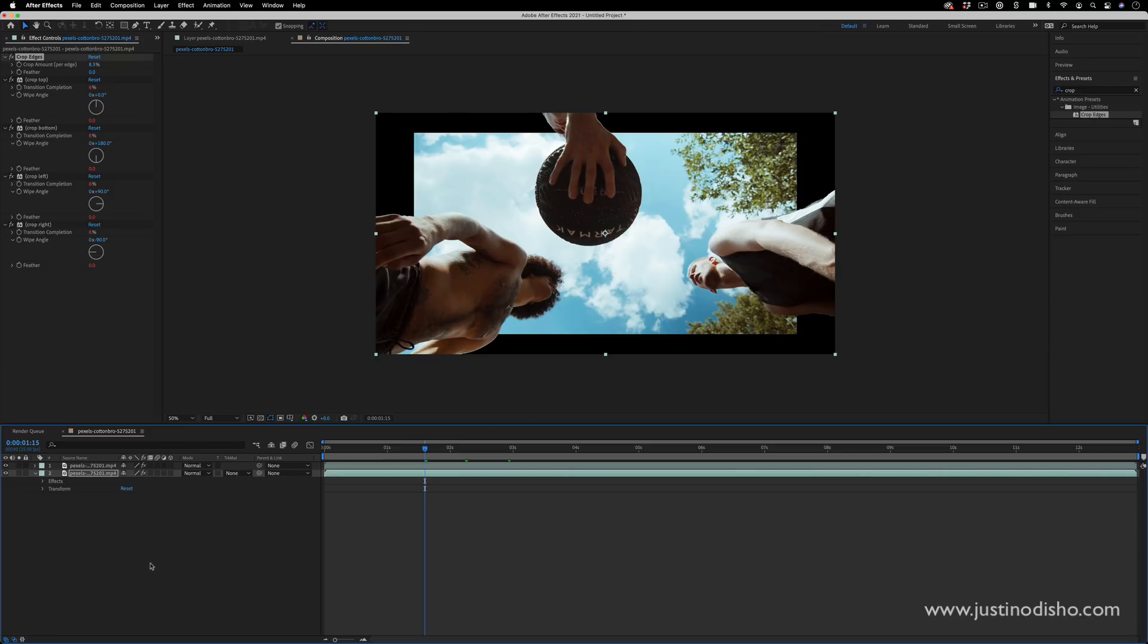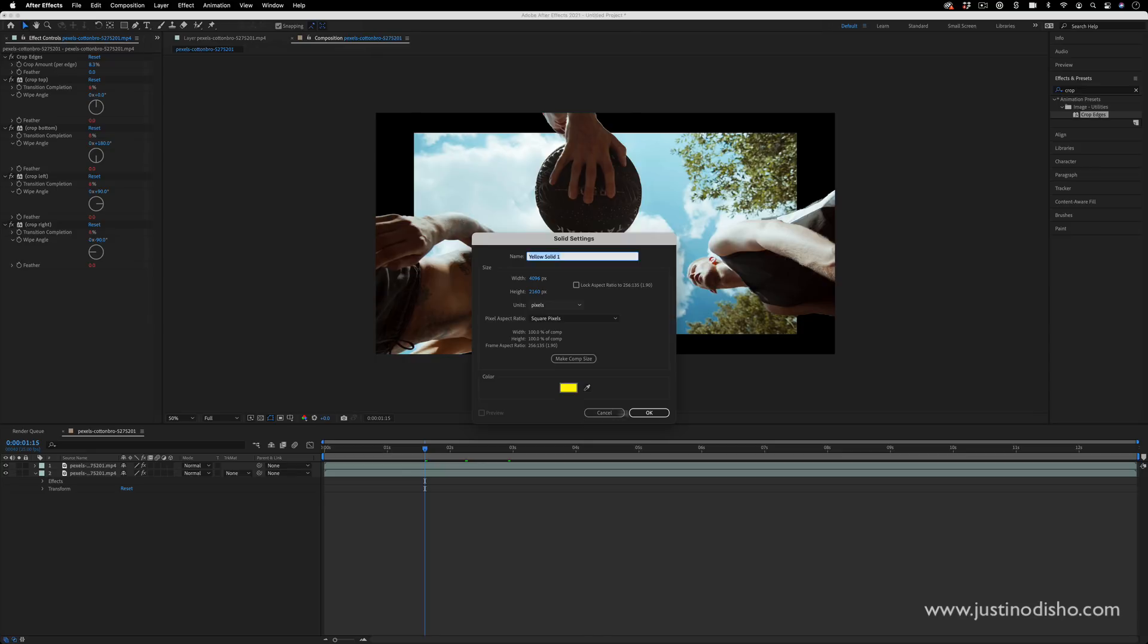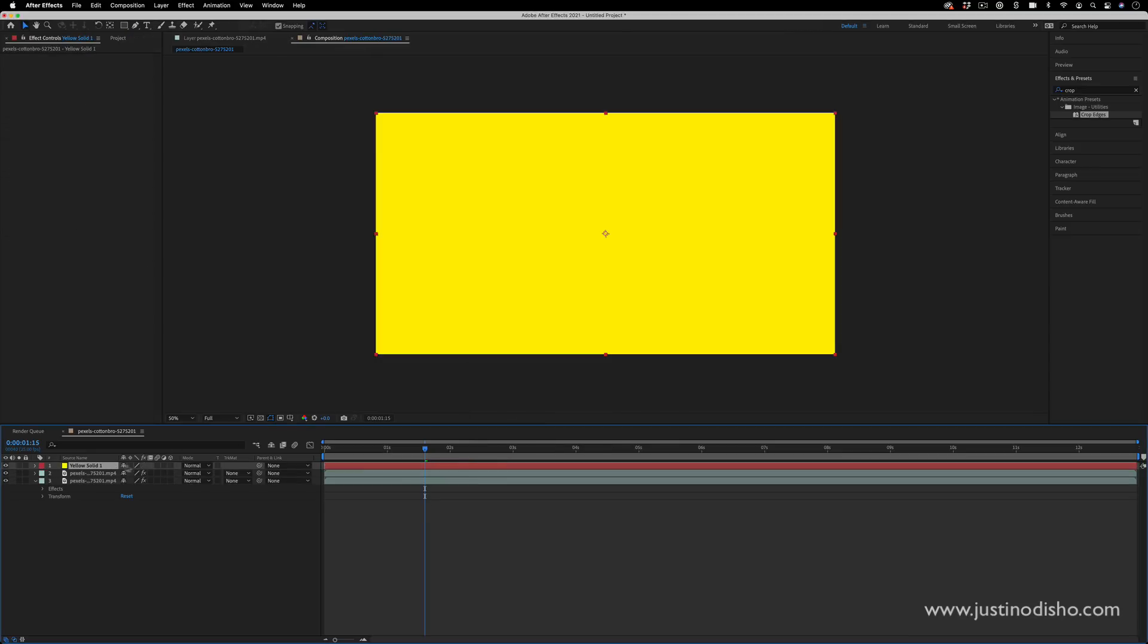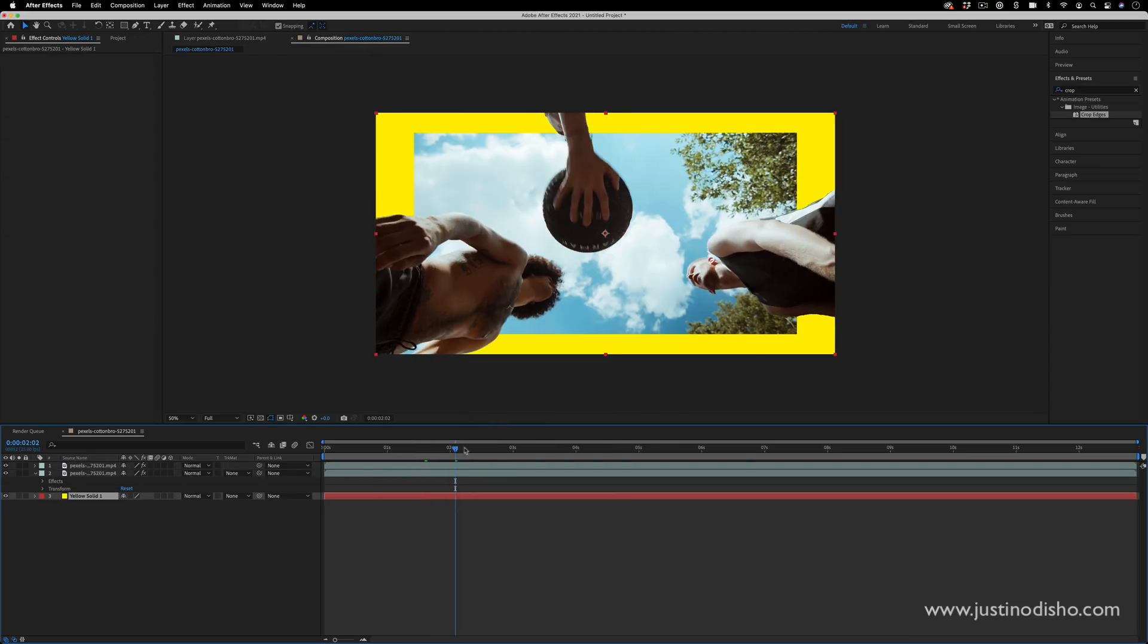And this black is actually transparent, so if I were to add like a new solid layer of a different color in the background, then it would be a different color, or if I were to add another video clip in the background or really anything.